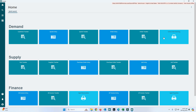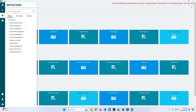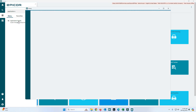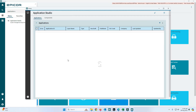There are two ways to open Application Studio. The first is to go to the menu and search for Application Studio. It will open and show you the list of all screens available in the Kinetic version.